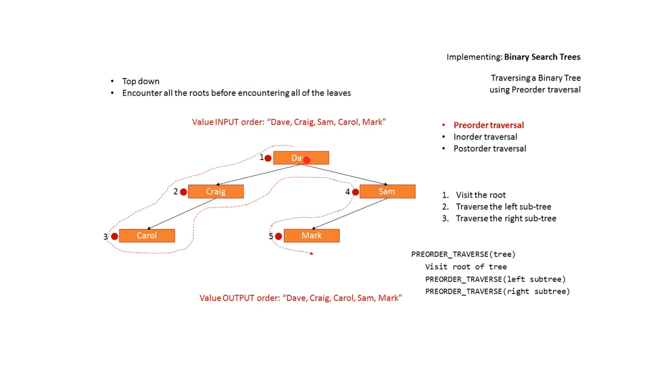We've already outputted this so we traverse right. This is now our new subtree. This becomes the root. We visit the root and output Sam. We traverse left which we can. This becomes a new subtree. This therefore becomes our root and we visit the root and we output Mark.